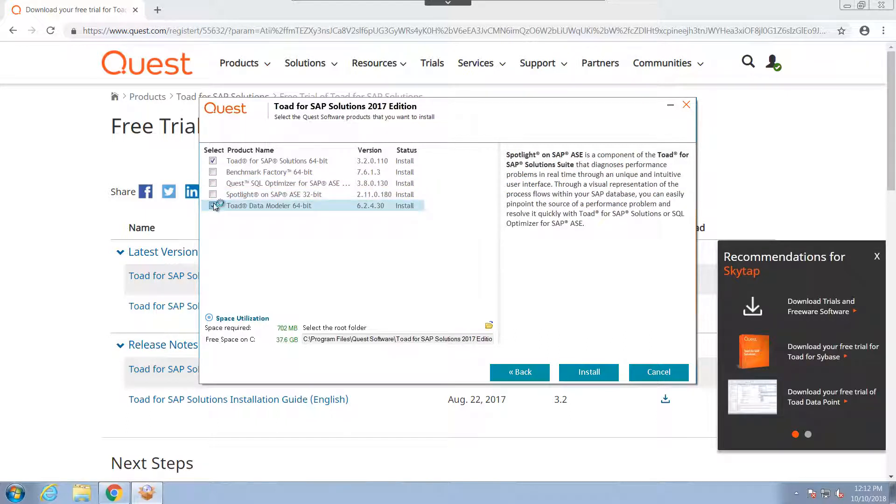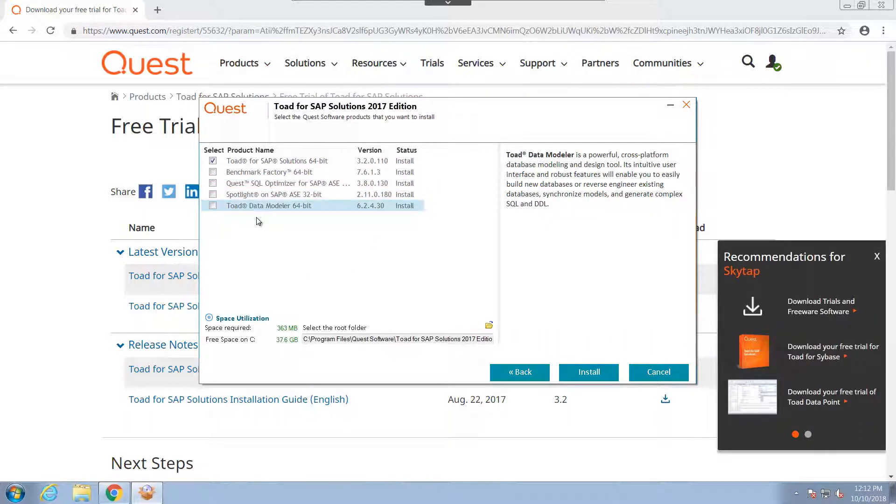These are all products that come packaged with Toad for SAP solutions, so you can choose to install any or all of them and check them out at your leisure.